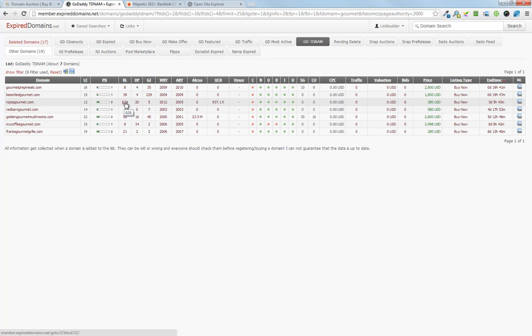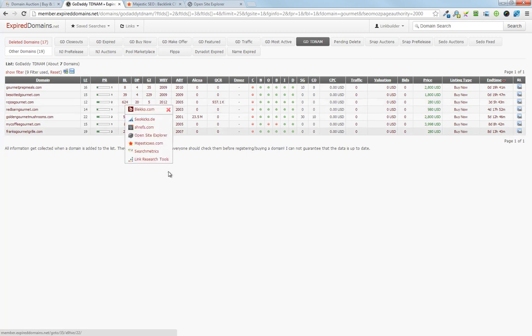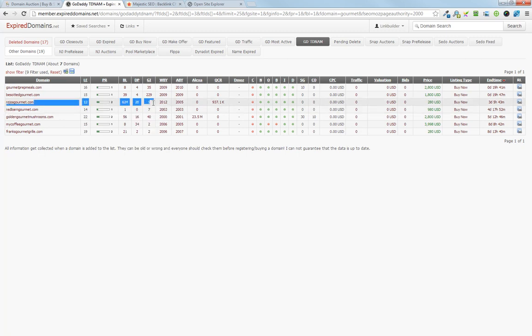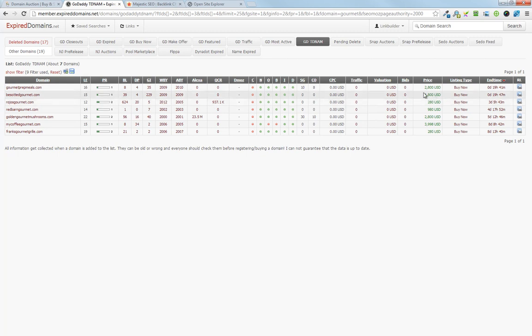And then there's a few here that look like they've got some potential, specifically this one. Once you find a site that looks like it's got some potential, the reason I think it has some potential is because it has a nicely balanced backlink profile, Google index pages, and some traffic is always a good sign, and the price isn't insane.